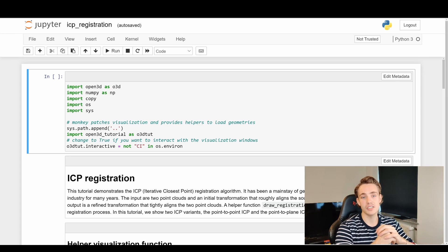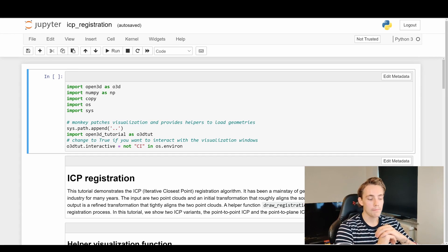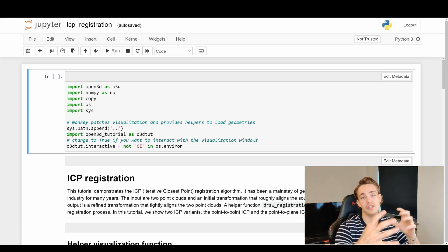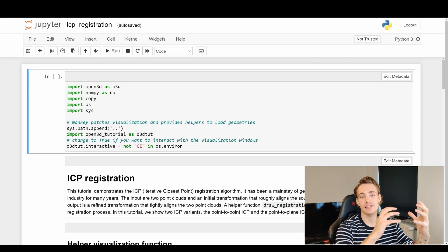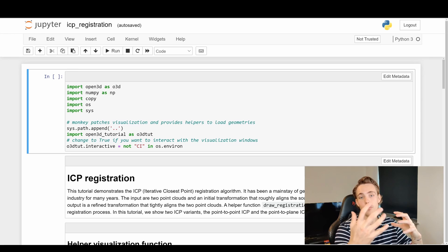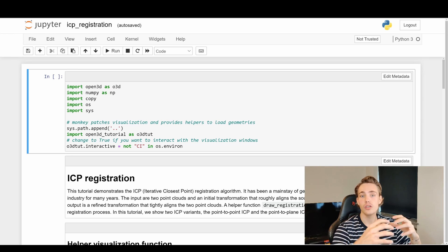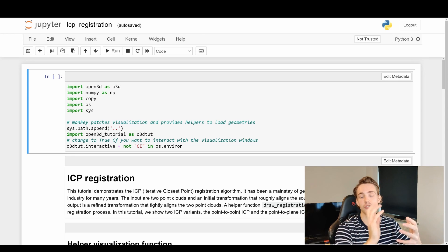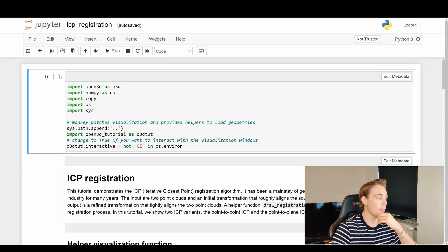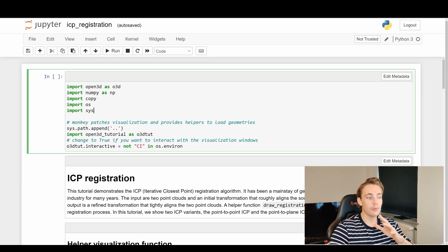Once we have the estimated transformation, we apply it to our object points to align them with the scene points. We can then find the actual pose and compare points across the two point clouds — the object point cloud and the scene point cloud.